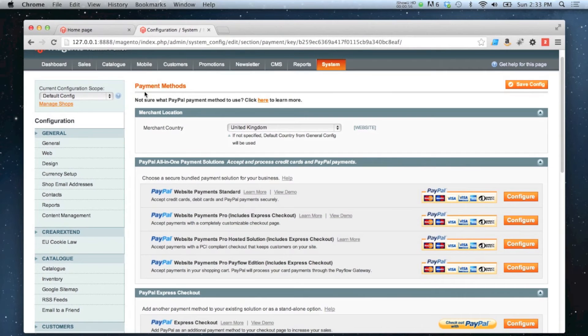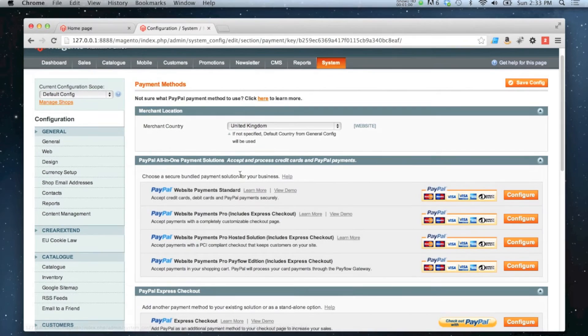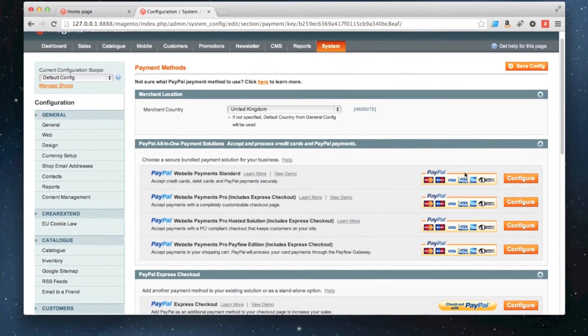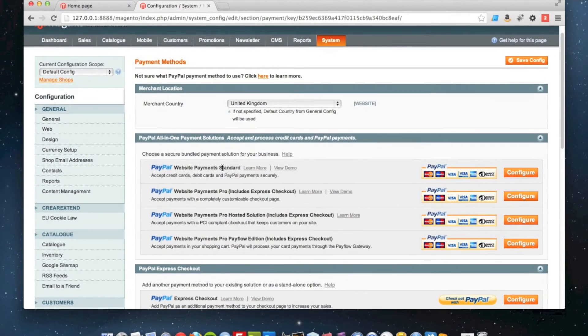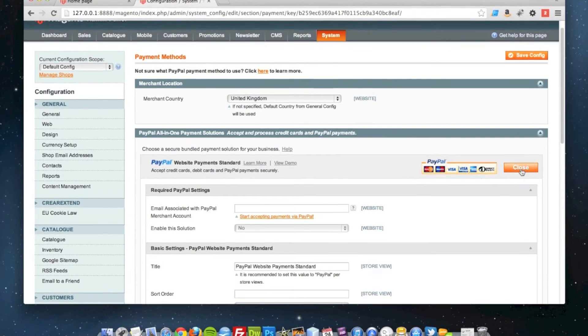Once it's loaded, you get these all-in-one payment solutions here. The first one is Payment Standard. You click Configure.